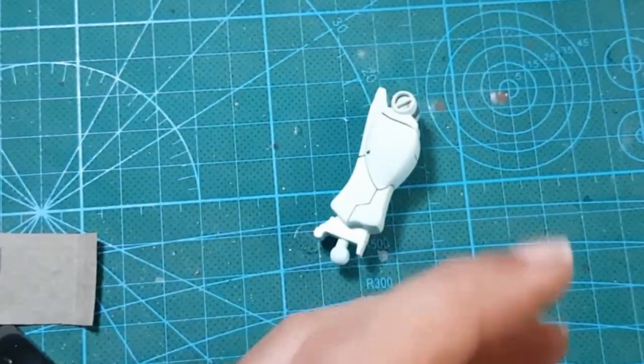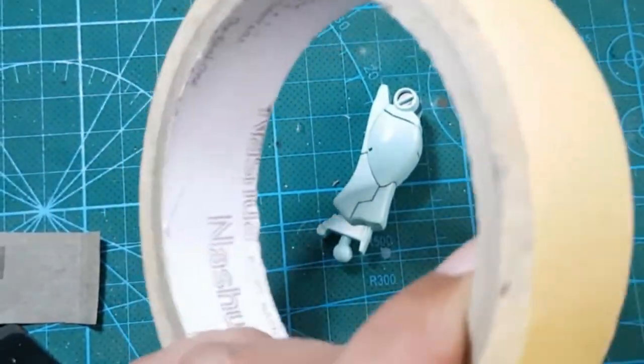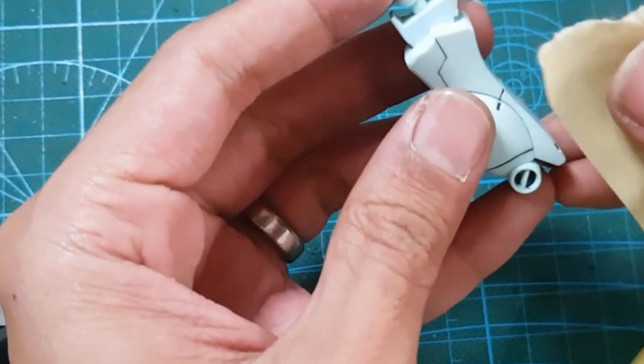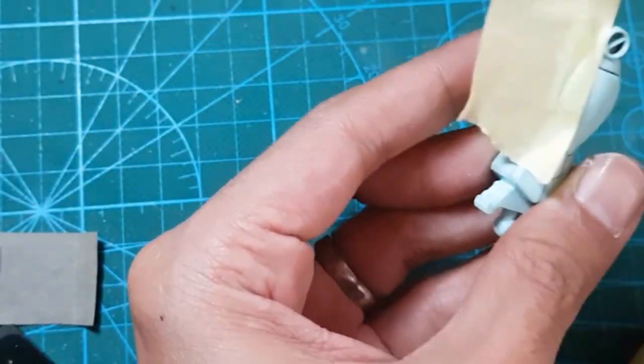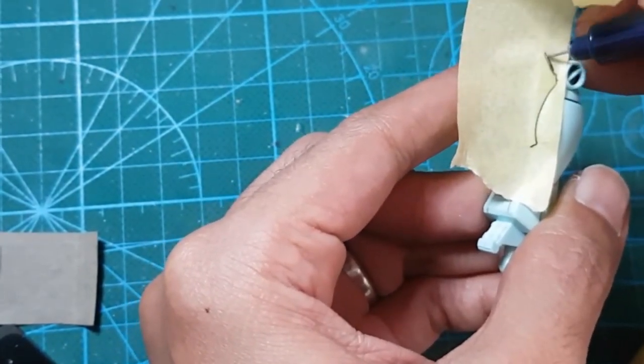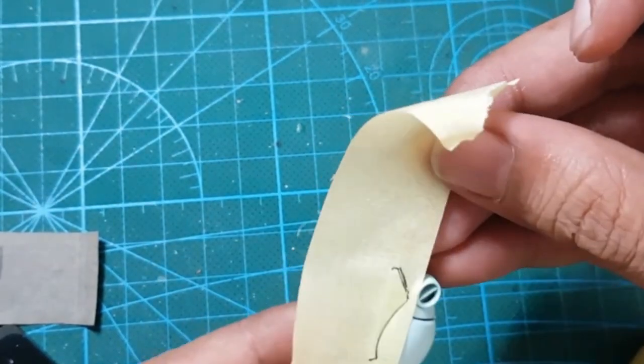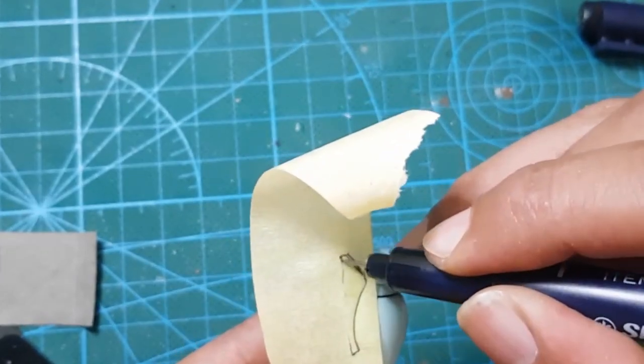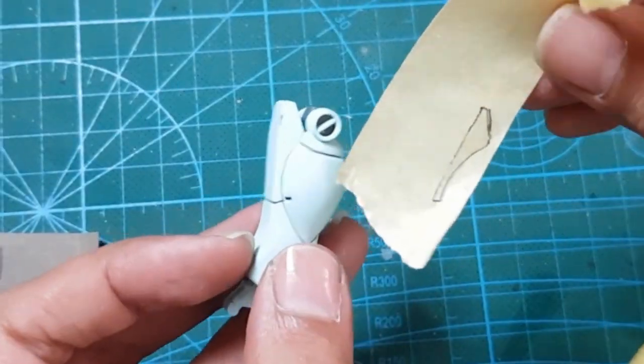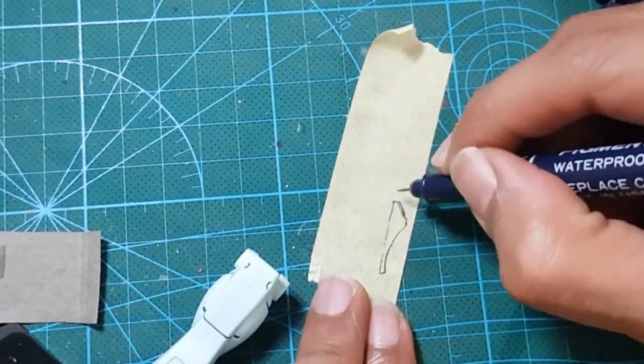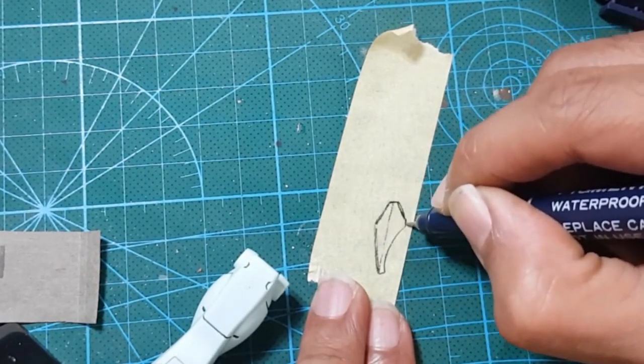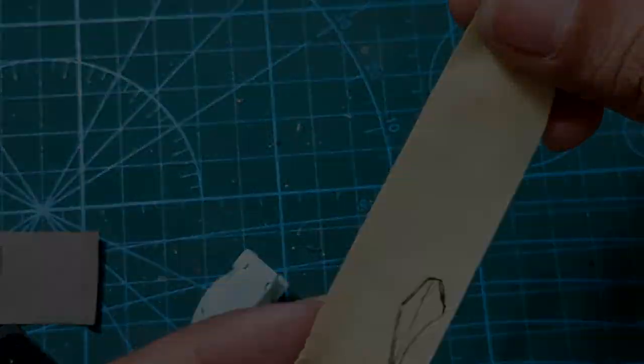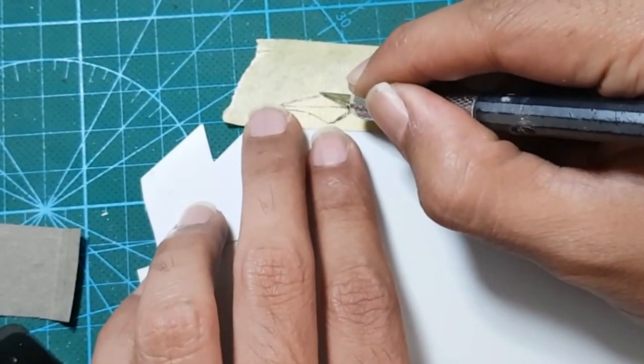Grab some cheap masking tape. Yes, the cheap one, because there is no point using the expensive one. Put it on one side of the part you want to custom. Draw the line along with the edge of the part. Then draw your desired design, something like this. Next, put the masking tape on the pla plate and cut by following the template.